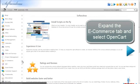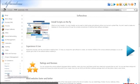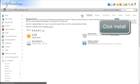Expand the eCommerce tab and click on OpenCart. Click the Install tab.